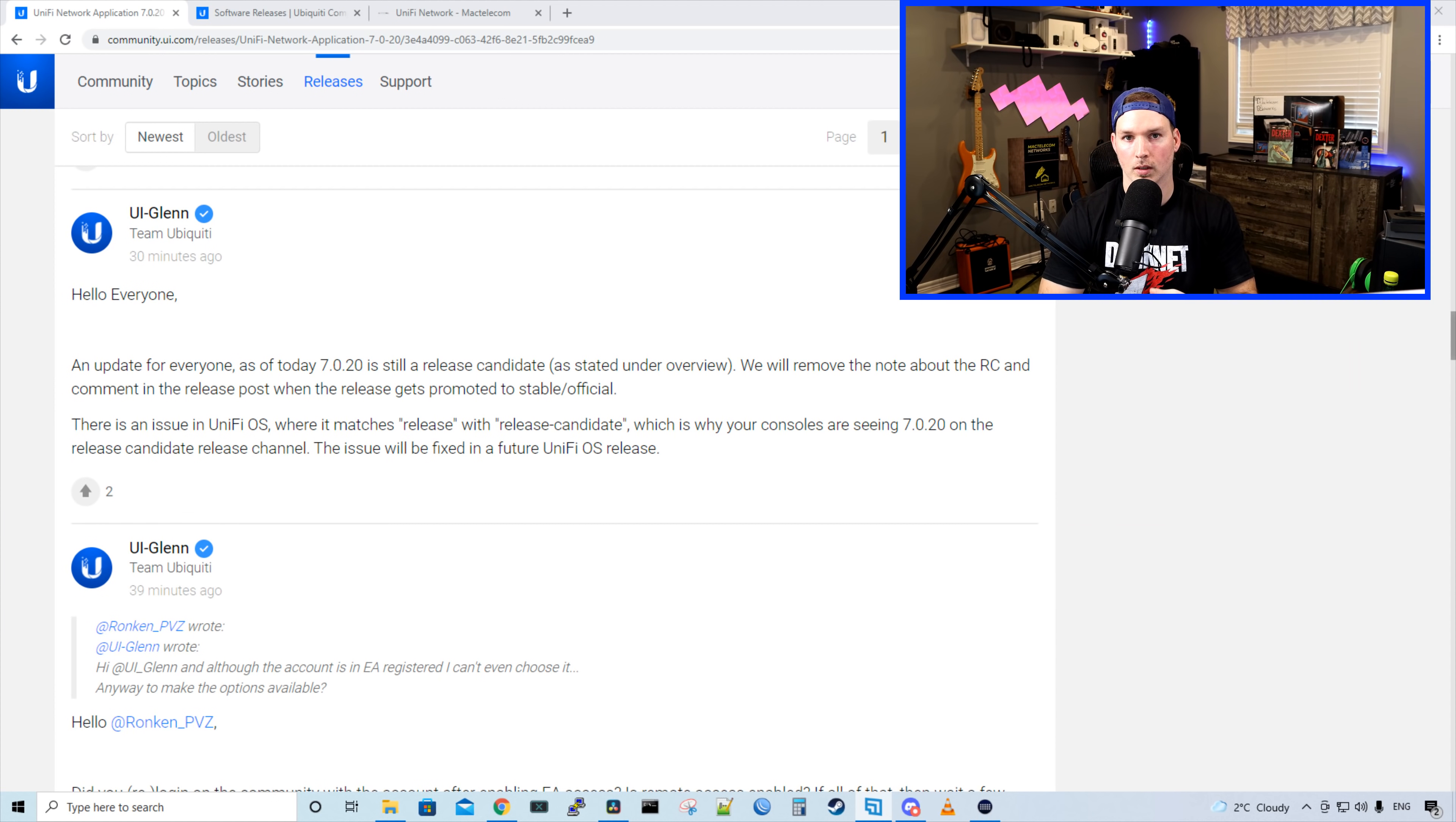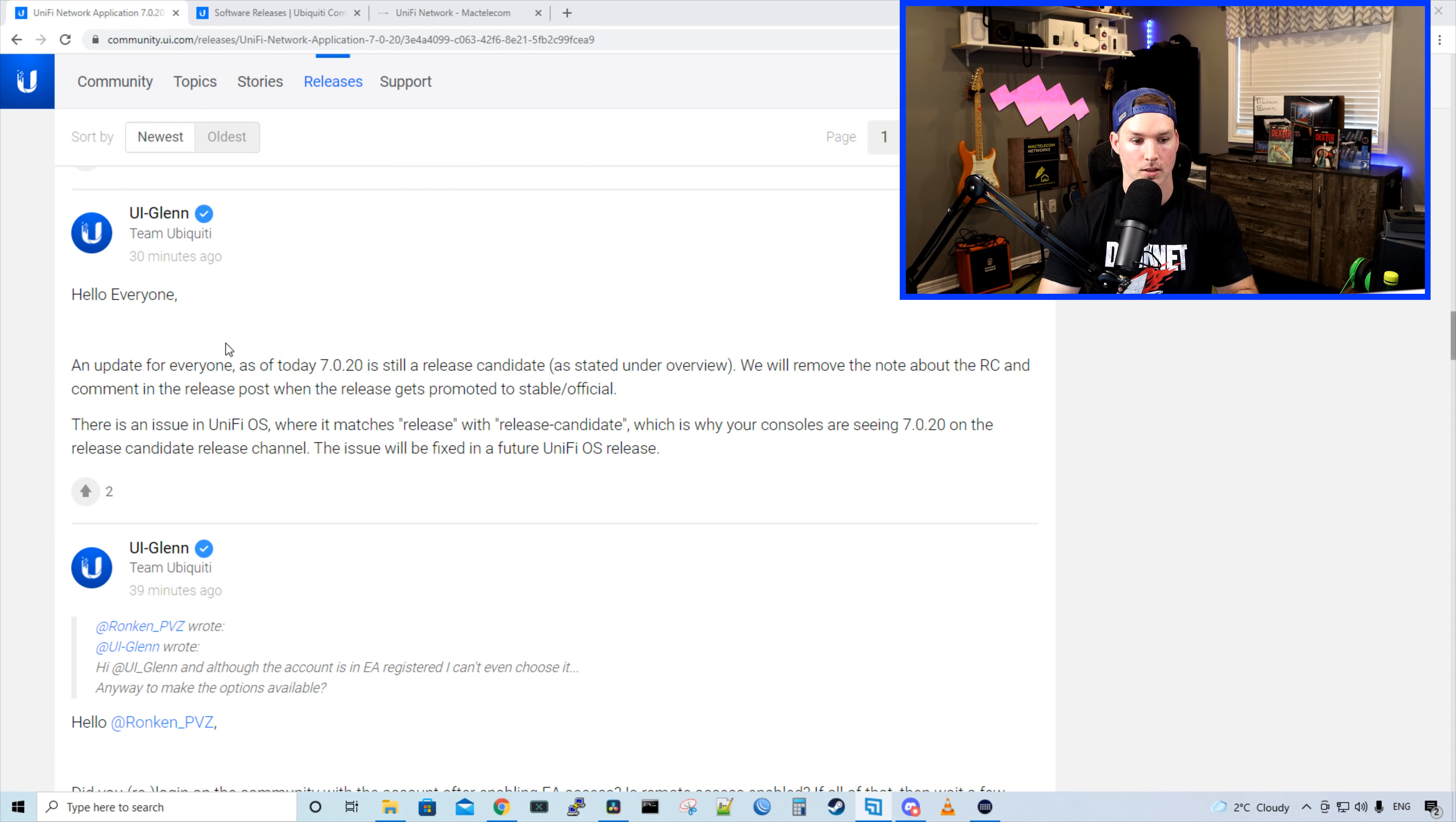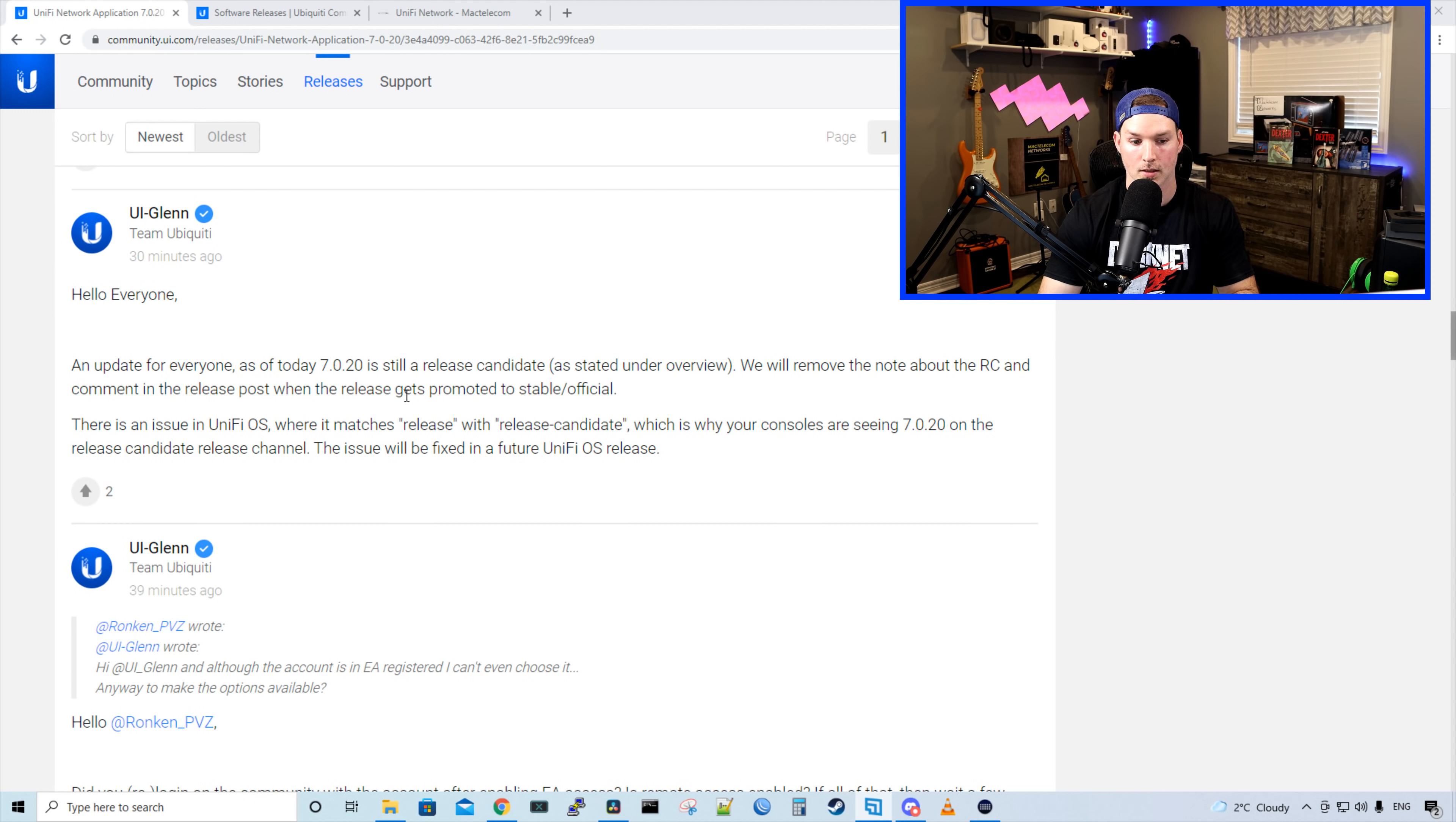Whenever there's a new release, I suggest to go down and read the comments below the actual post. We could see here from UI Glenn, he says, hello everyone, an update for everyone as of today, 7.0.20 is still in release candidate, as stated under the overview. We will remove the note about the RC and comment in the release post when the release gets promoted to stable or official.